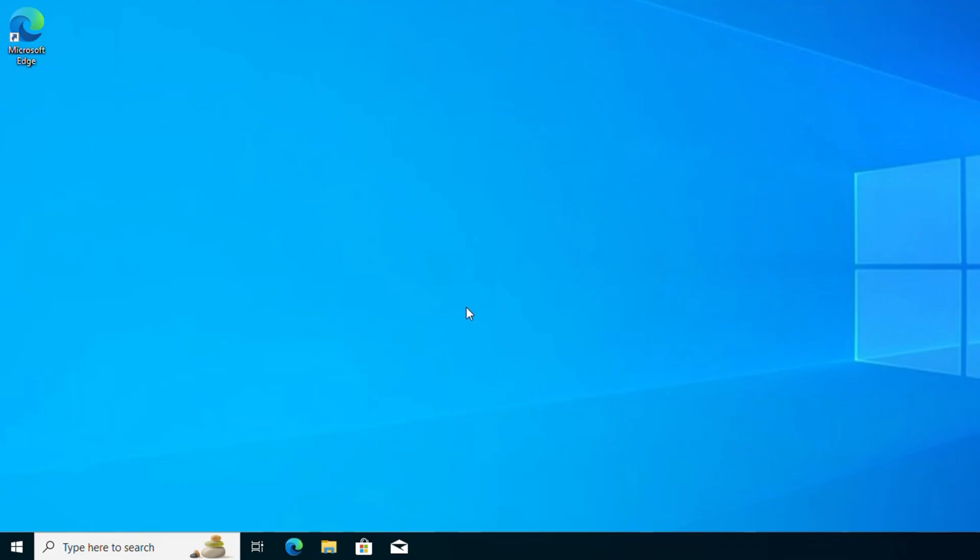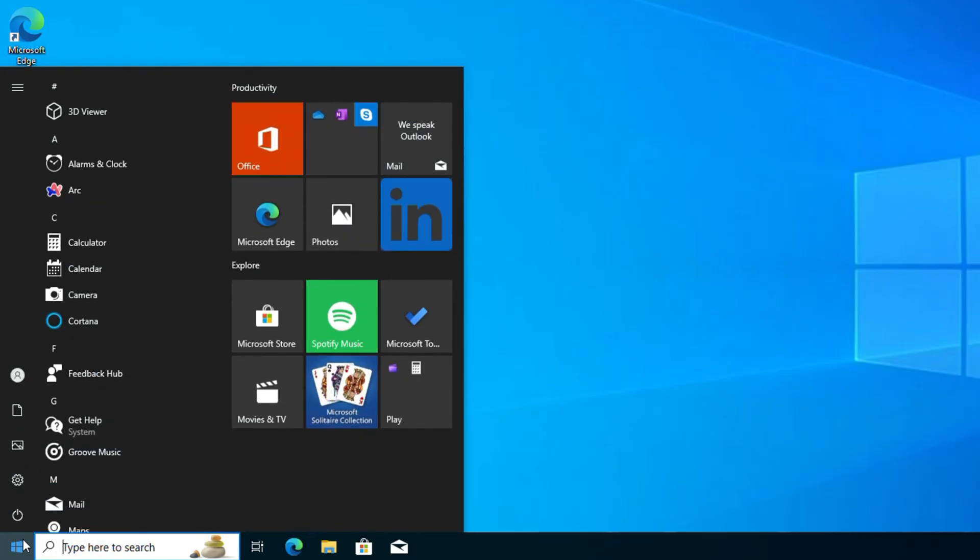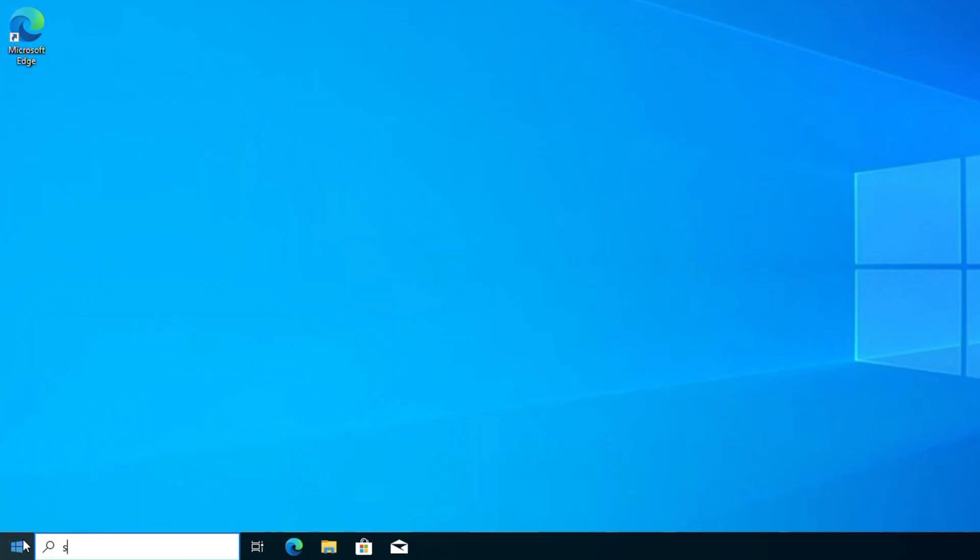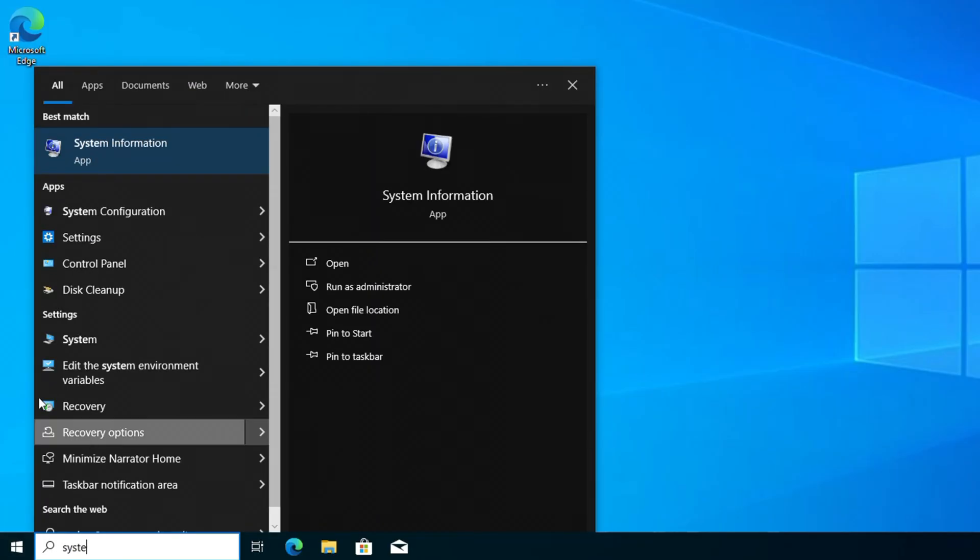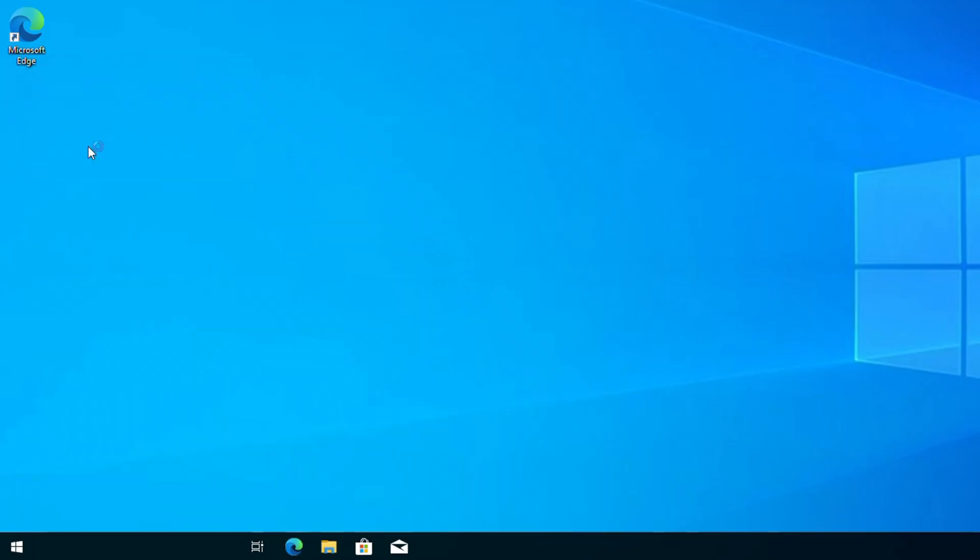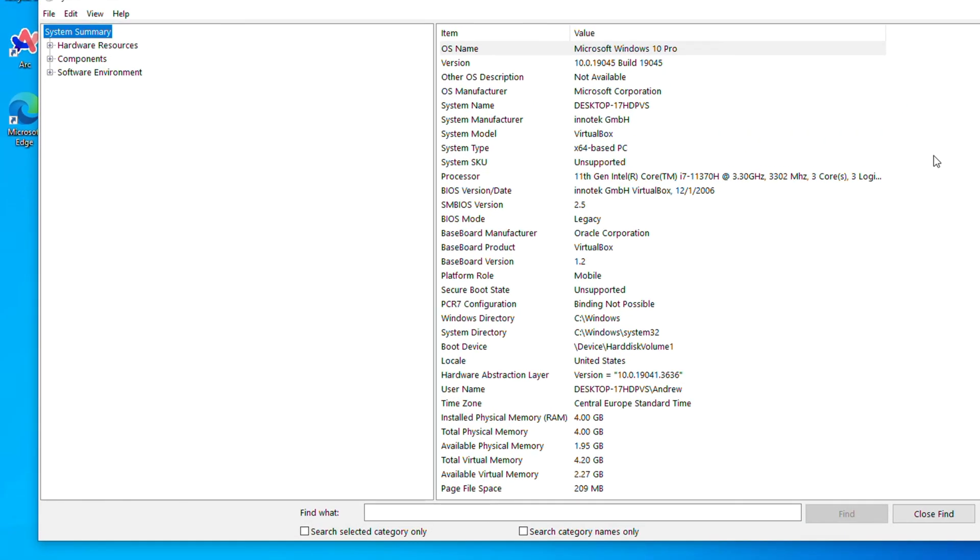Now if after you restart your PC you're still facing the issue, I want to recommend that you look for your computer model. You can easily find your computer model by clicking the Windows key again on your keyboard and typing in system. You'll find system information, you can click on that. That's going to give you all the info about your computer and here you will find your computer model.